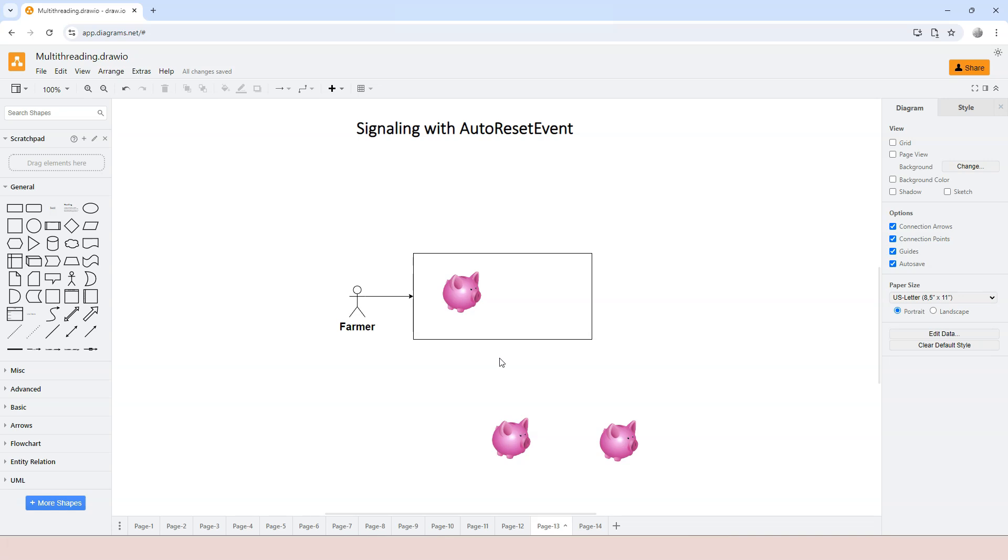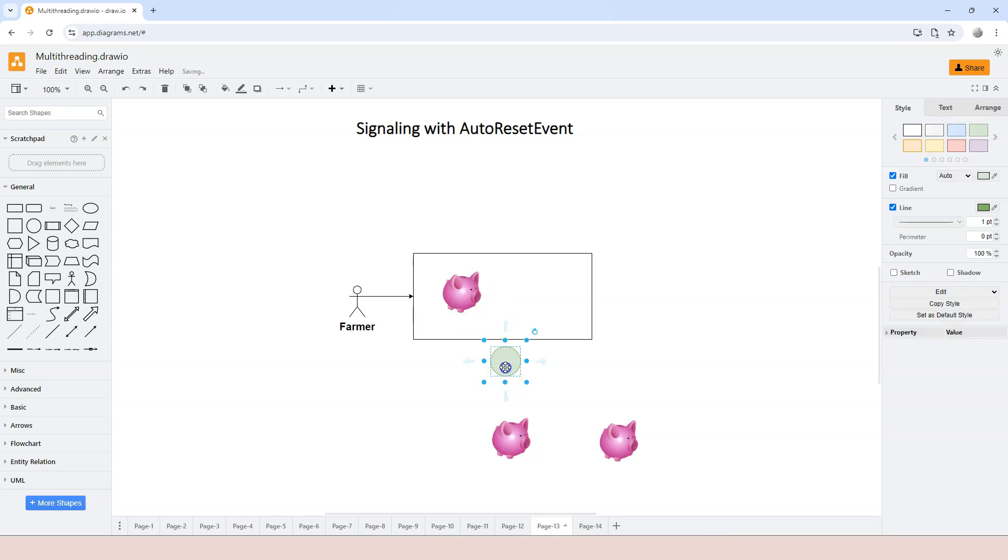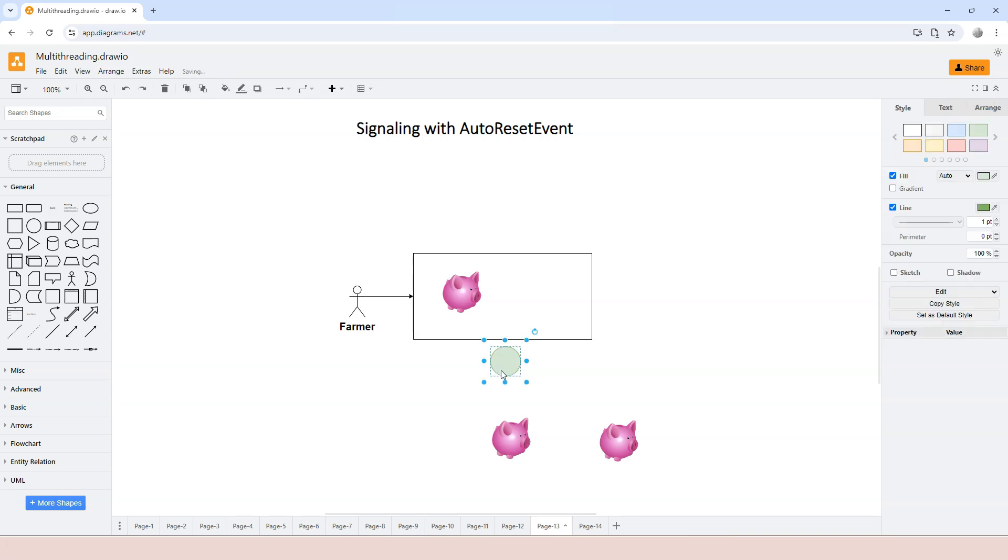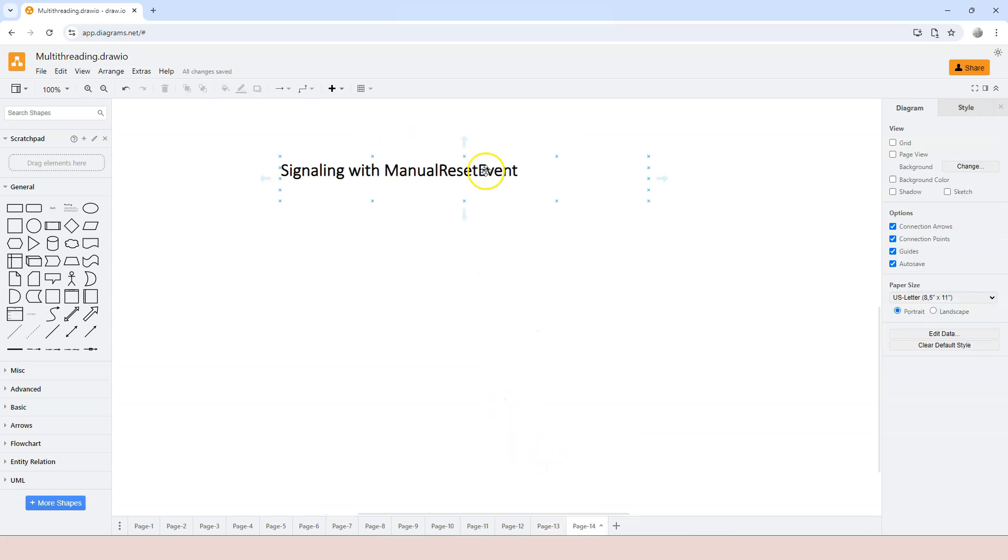The AutoResetEvent just means that when the waiting thread perceives, the signal is turned off automatically without the developer manually turning it off. Whereas in the ManualResetEvent, the developer is responsible to call the method reset in order to turn off the binary signal. It's still a signal with an on and off, two different modes, but you will have to turn it on manually and turn it off manually as well.